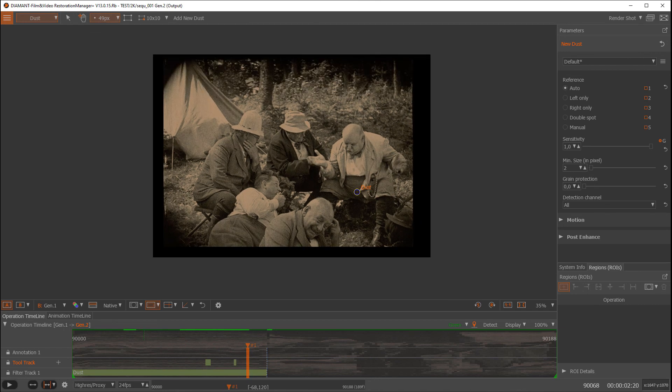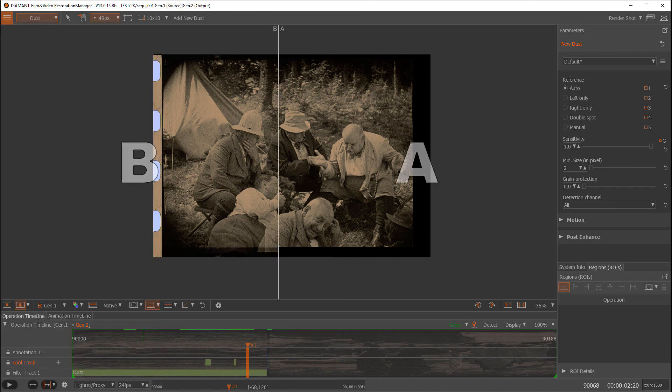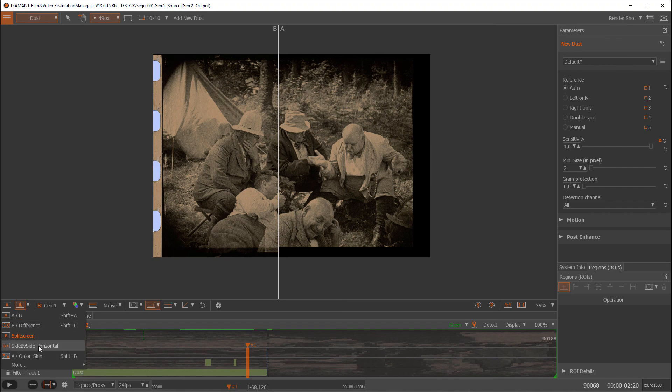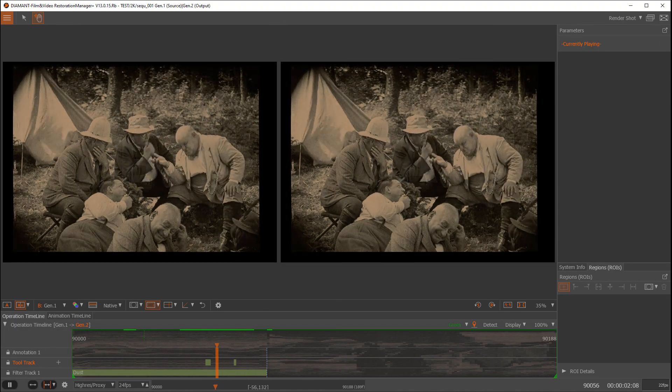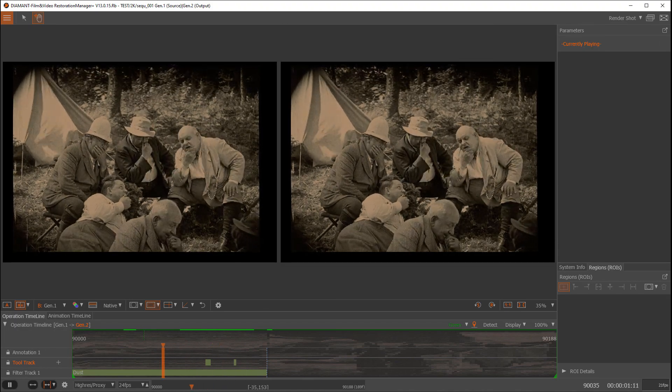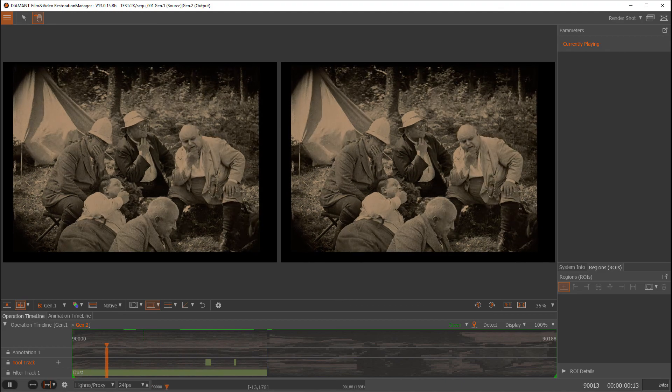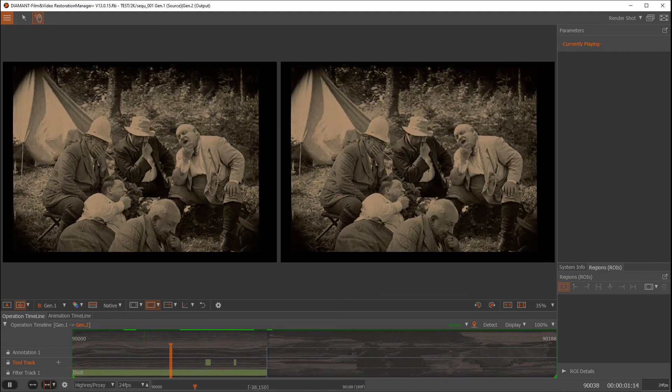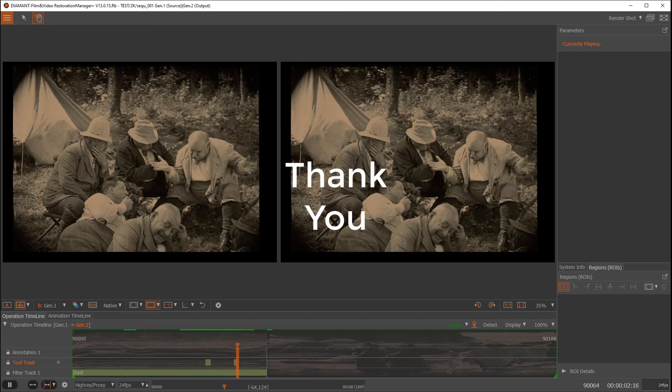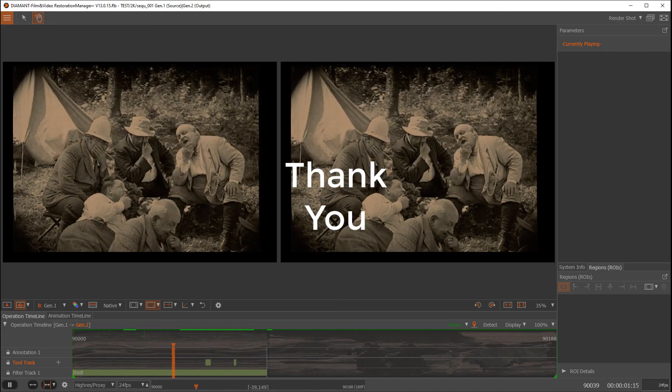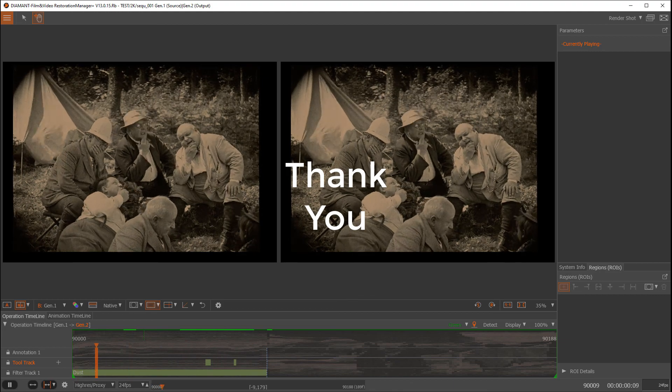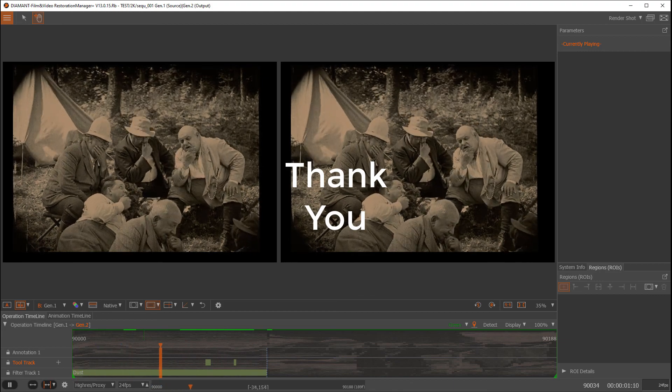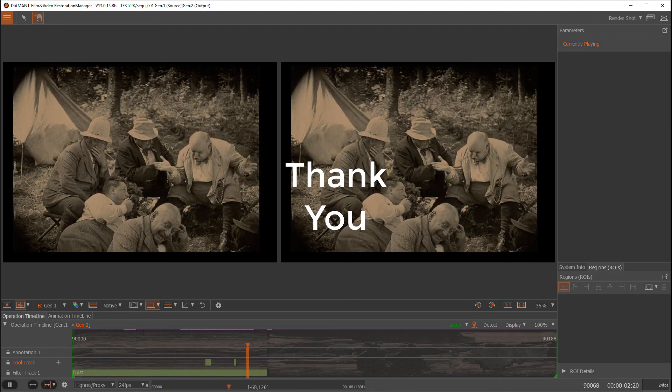So I hope this was a good introduction into the Diamant film restoration, using automatic dust with interactive corrections in Diamant. Thank you for listening and watching. Hope to see you soon. Bye.